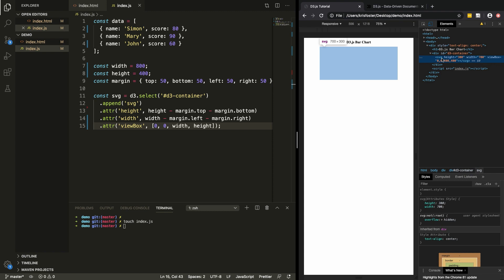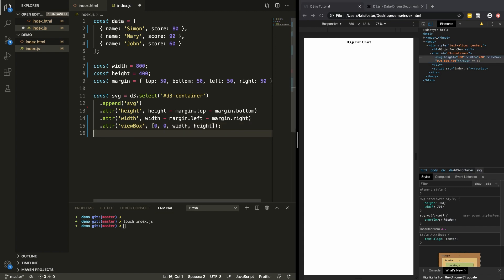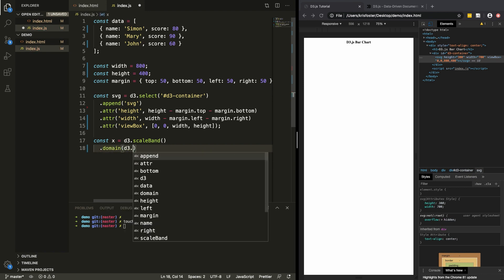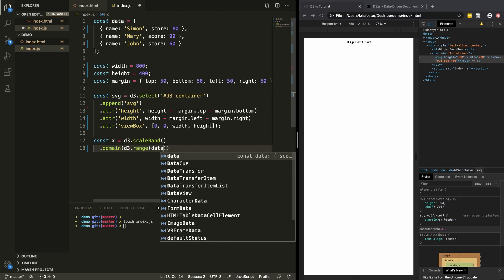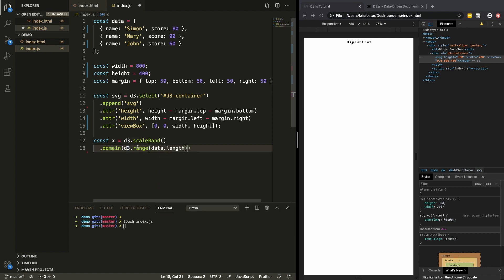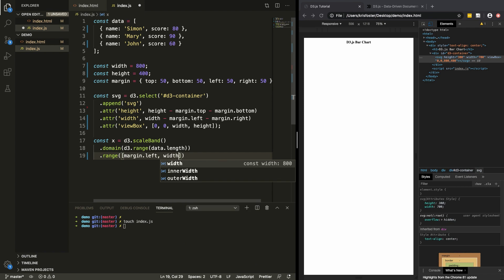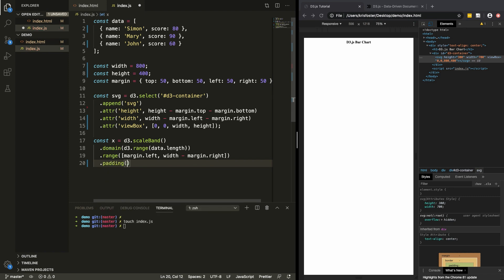Next we're going to create our scale. We need to define a scale for the x-axis and the y-axis. For x, we're going to use d3.scaleBand and give it a domain using d3.range with our data.length — this creates an array from 0 up to the length of our data, so it's dynamic. We also give it a range from margin.left to width minus margin.right, and we give the x-axis some padding of 0.1.